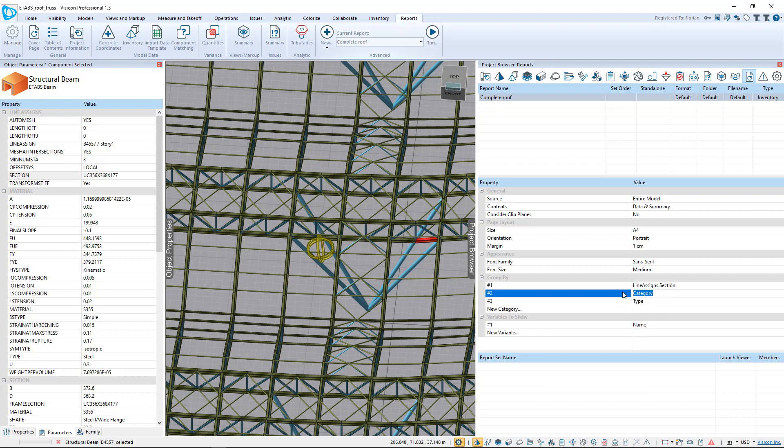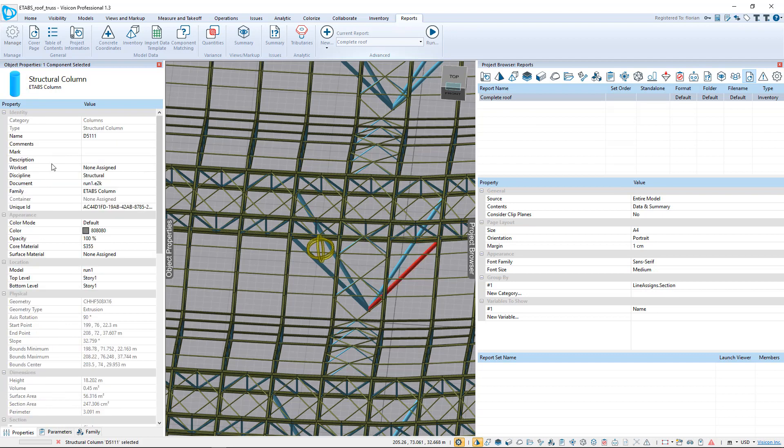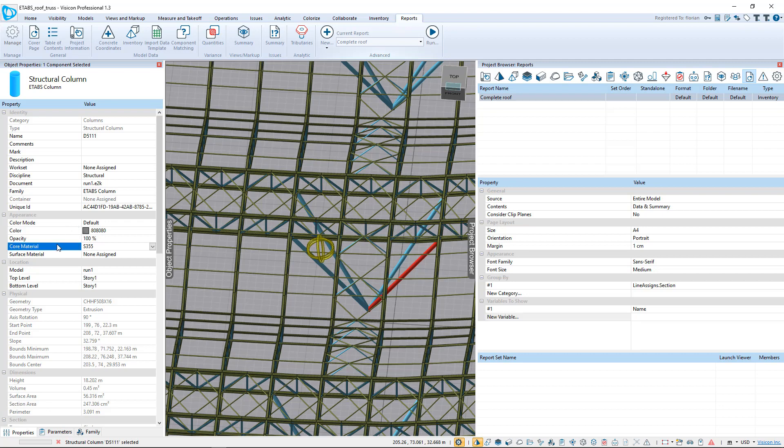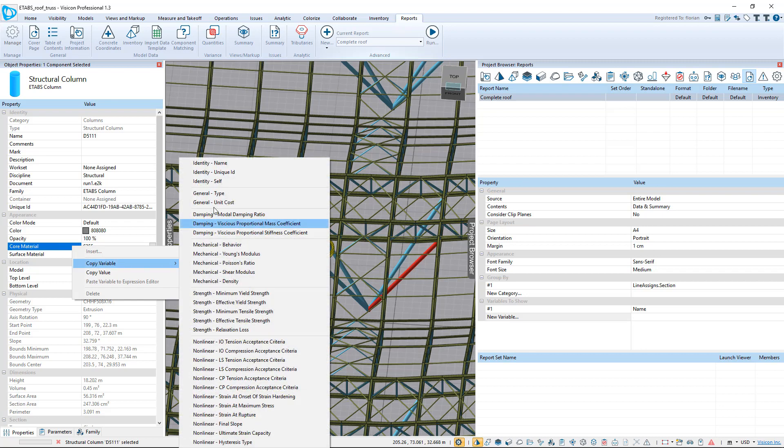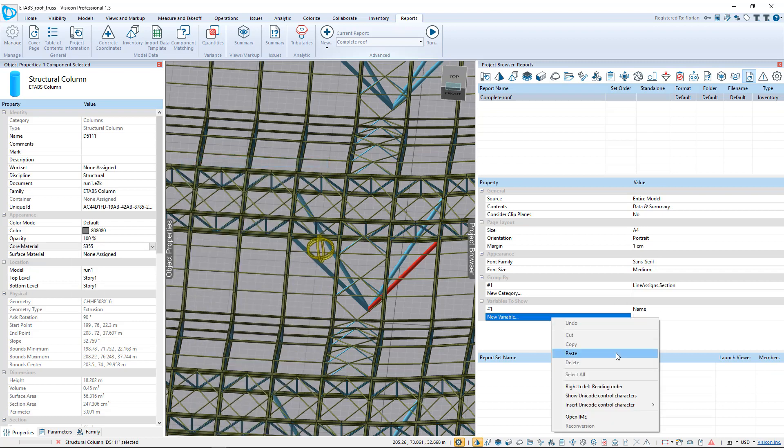We can delete the other categories. So we're just running a quantity of the entire roof. We want to group it by section, and for each member, it's going to display the name. If I select here, the name is right here. It'll say it's D5111. We could display other variables. In this case, every member has the same material, but let's also say that we wanted to see material. So I could right-click, copy variable, the name of the material.